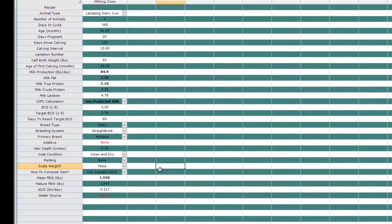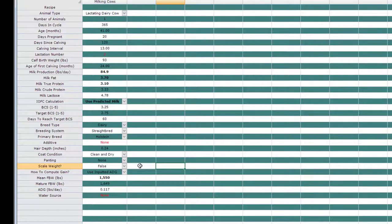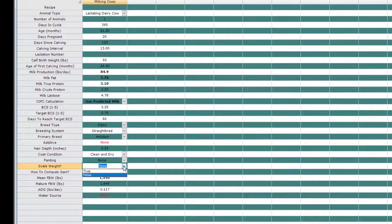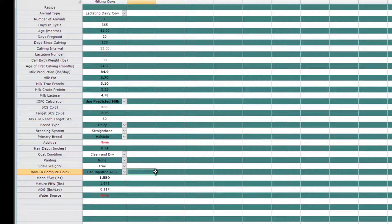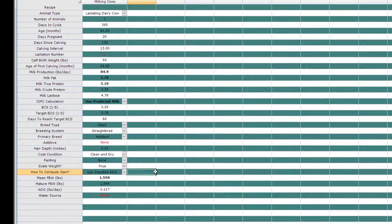This becomes quite important when we're talking about animals that are in their late gestation, especially in the last trimester. When you have a scale weight set to true, the program will assume that you are weighing the animal and that it includes the weight of conceptus, which is calculated separately from the requirement standpoint. If you set this to false, the program will not subtract out the weight of conceptus from the estimated body weights. So the recommendation is to leave it to false because, unfortunately, it's very rare that we actually have body weights, especially for animals in late gestation.